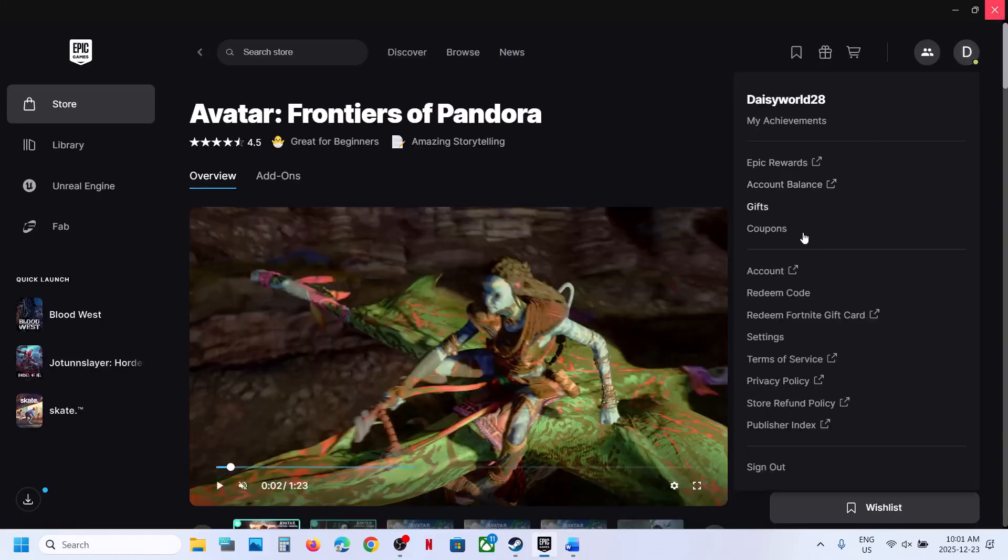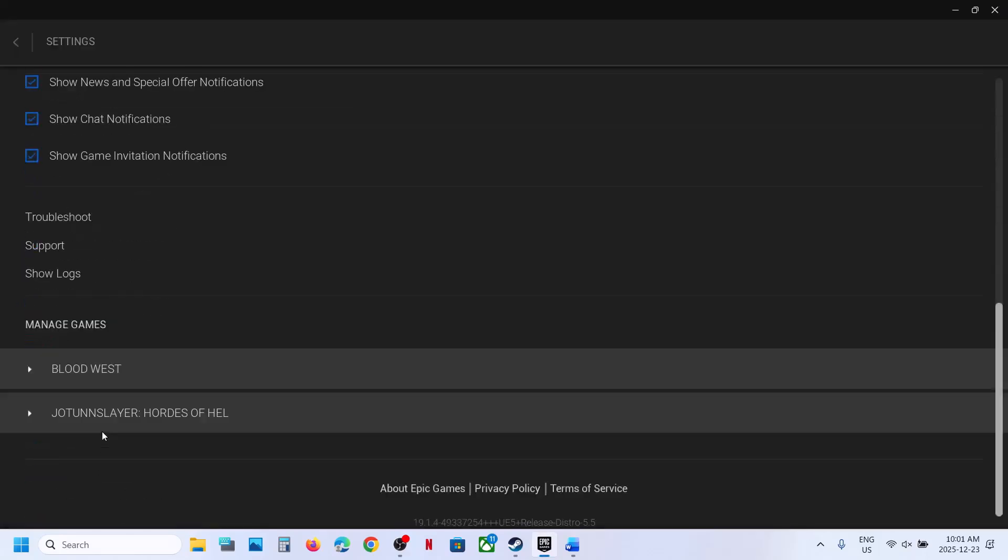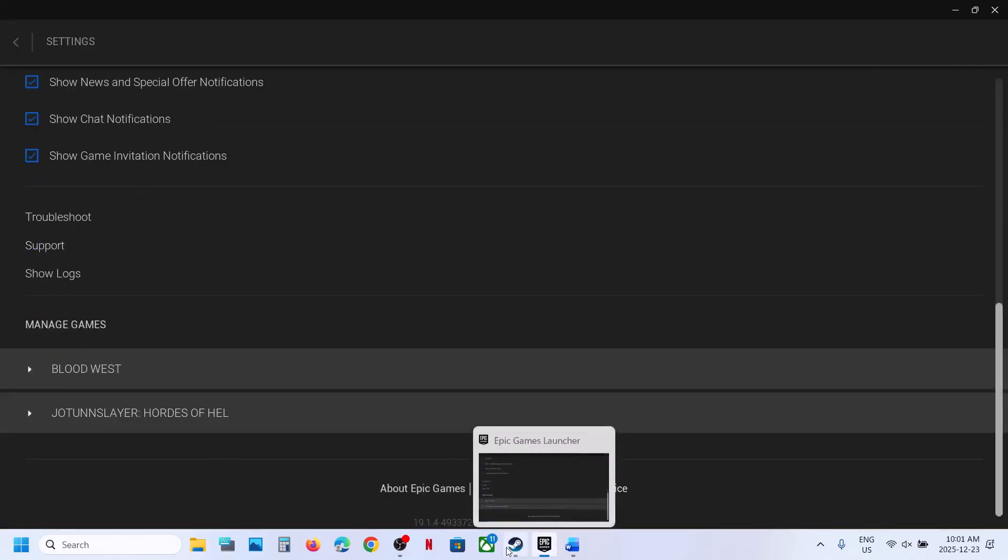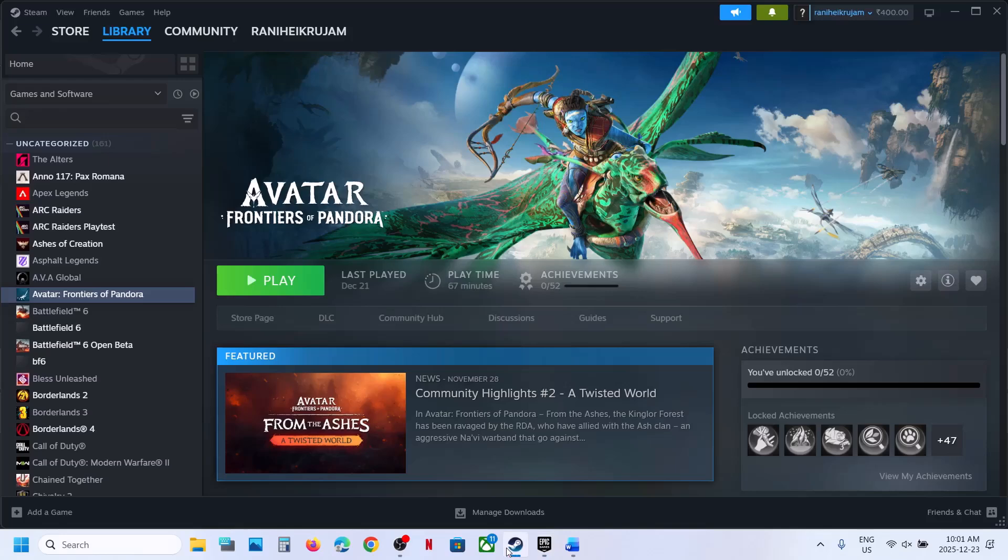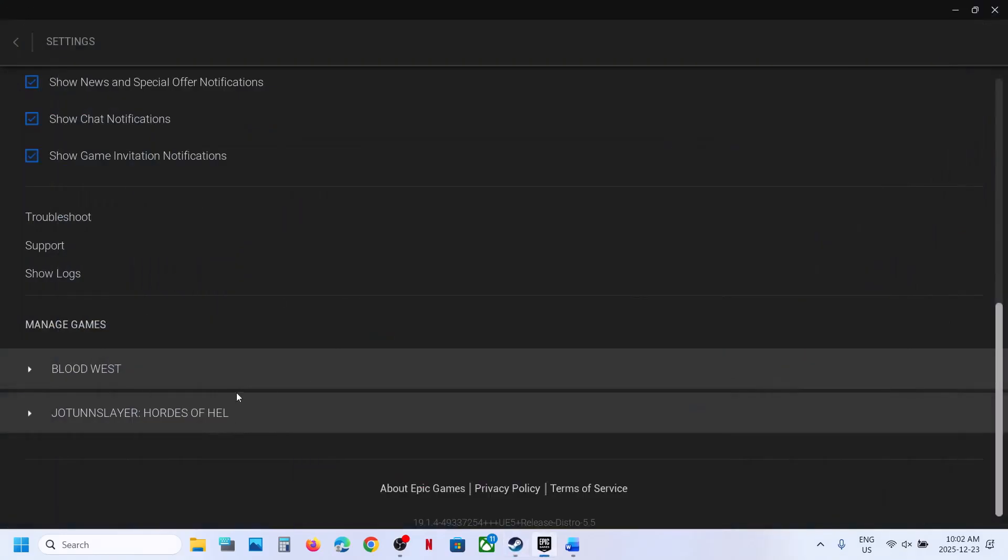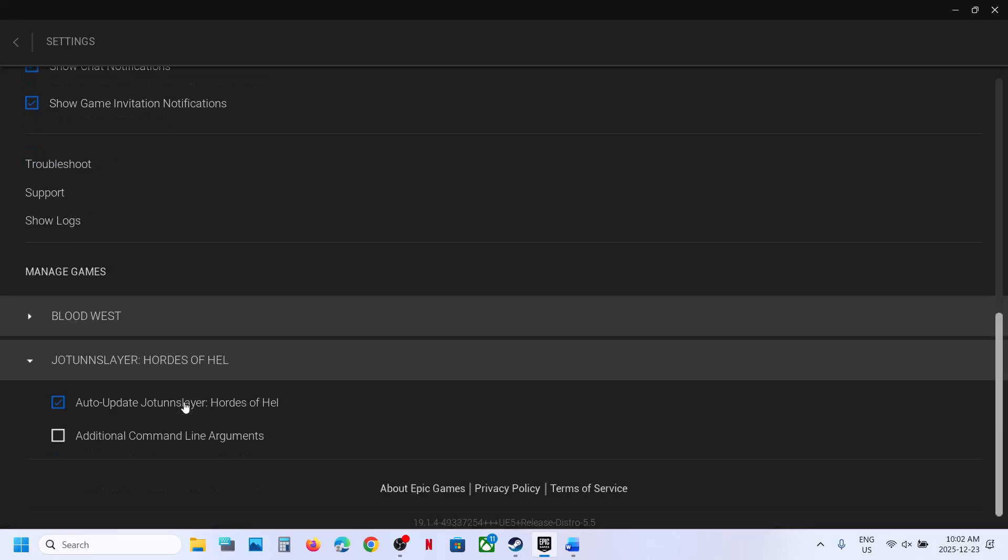If you have the game on Epic Games launcher, go to your profile icon, then go to Settings. Scroll down and you will see the game. In my case I have the game on Steam, not on Epic Games launcher. Once you select the game, click on it.